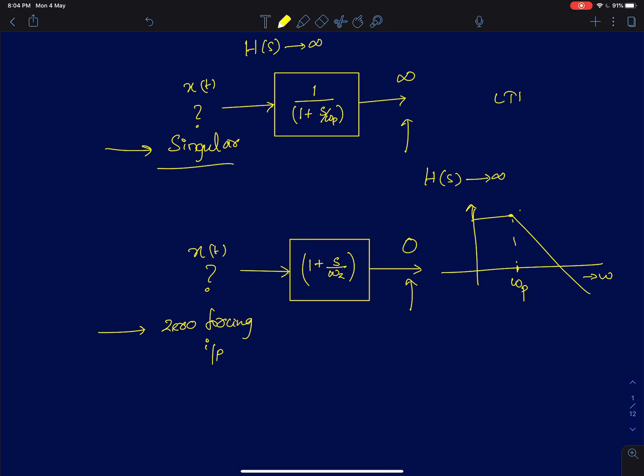We had discussed intuitively in the previous lectures that if you had a pole on the j-omega axis then the transfer function is going to blow up if I fed a sinusoid of frequency equal to the pole. But now, what if the pole is a real pole? Shown here is the frequency response of a simple first-order low-pass filter given by this transfer function.